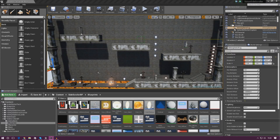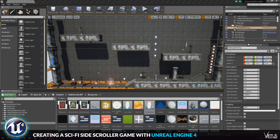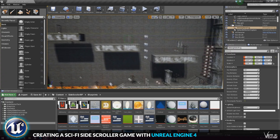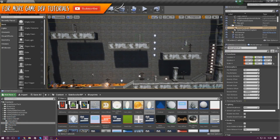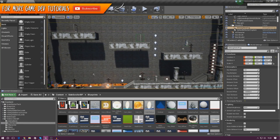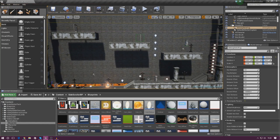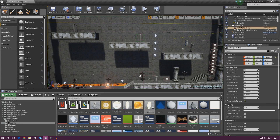Good afternoon ladies and gentlemen, your boy Virtus here, welcome back to the Unreal Engine 4 side scroller series. In today's video we're going to be bringing our scene to life using lights. As of right now we've just got one big directional light with no detail lighting for things like the fire, the lava, and the coin pickups. We're going to be adding lights to all of these and hopefully end up with a really cool looking scene.